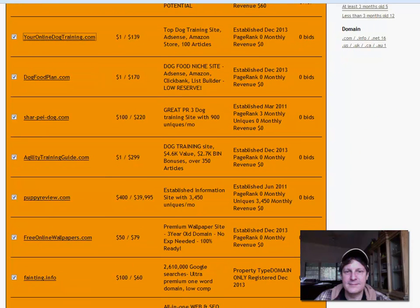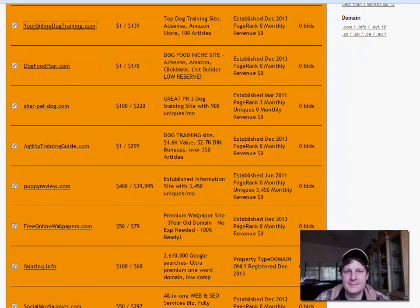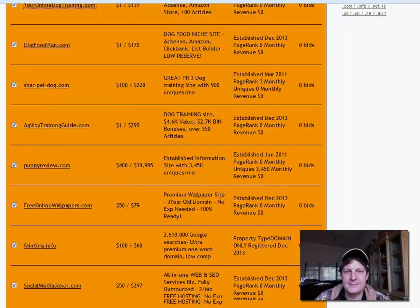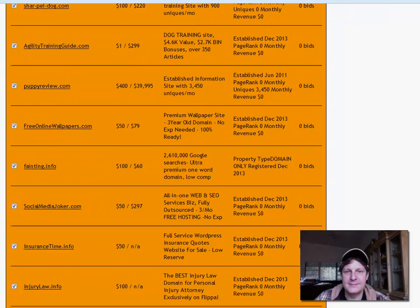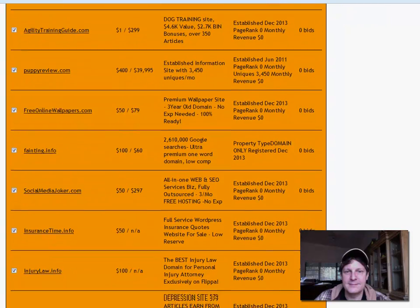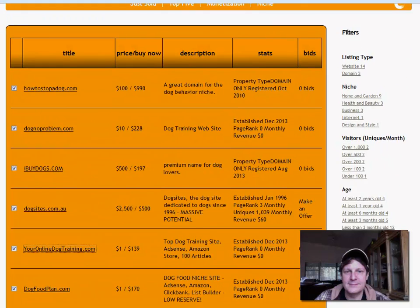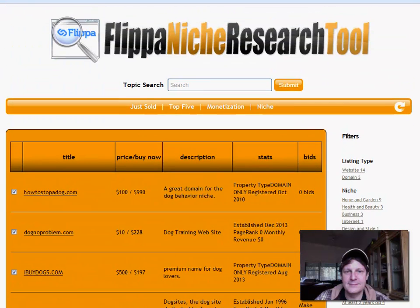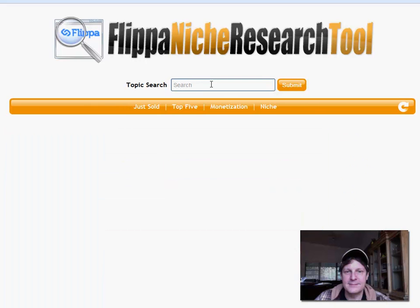Let's see. Puppy review, agility training guide, fainting that info. See, now we're not about dogs anymore. We got the keyword-related ones at the top. What if we try just for the heck of it, weight loss. Let's see what we get.